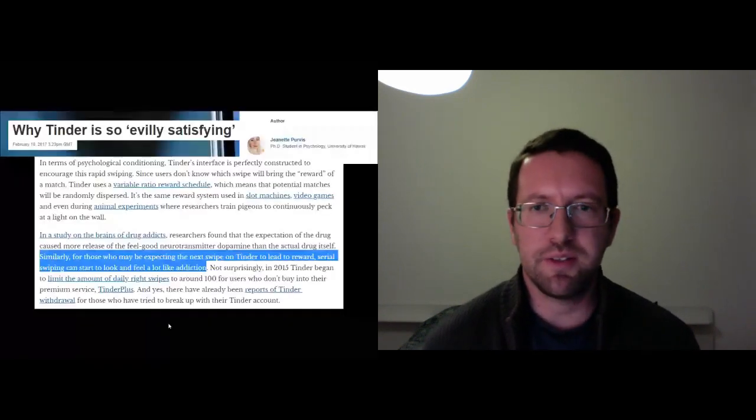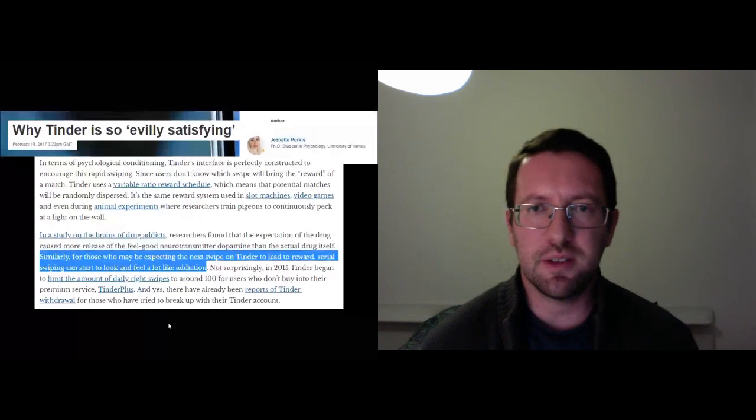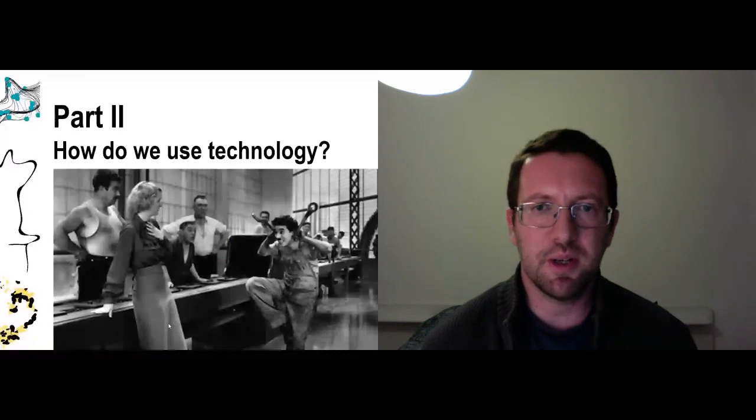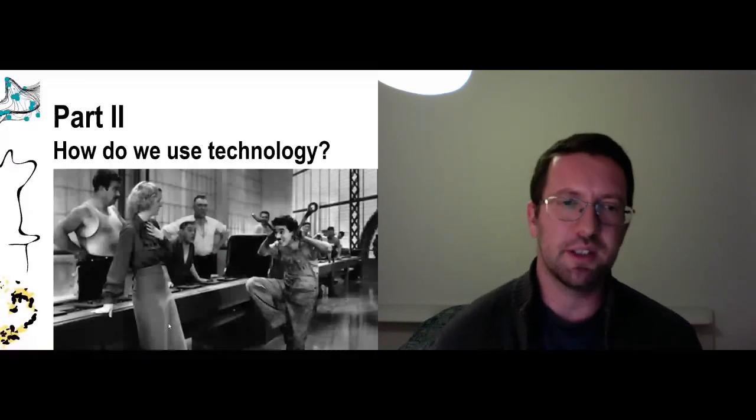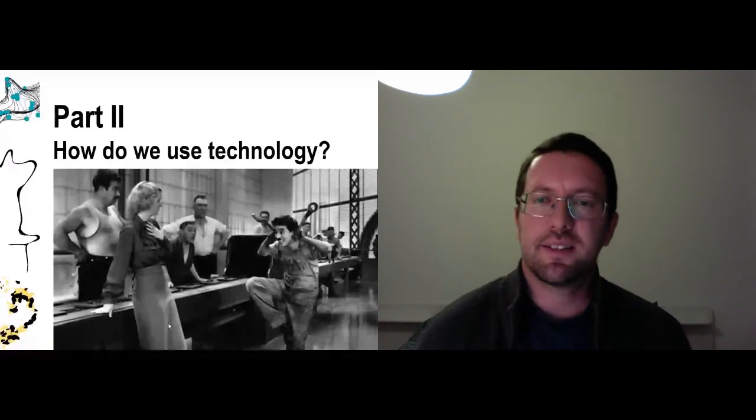So this raises yet another question about how do we actually use technology?